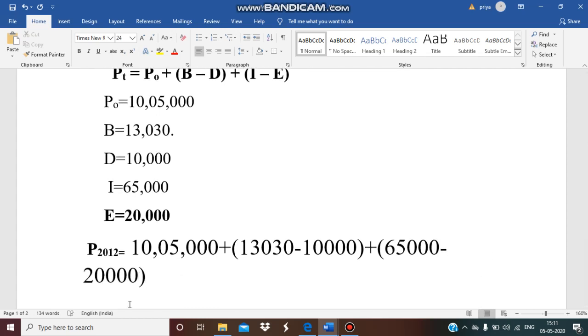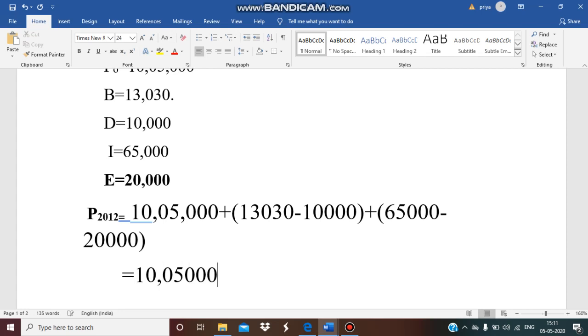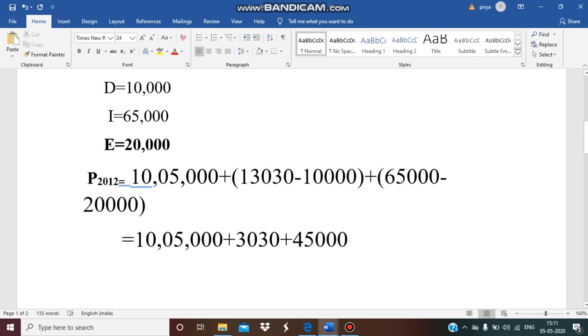Now in the next step, I have to simplify this. First I will write as it is 10,05,000, then I will take the difference of 13,030 minus 10,000 which will give us 3,030, plus 65,000 minus 20,000 which gives us 45,000.